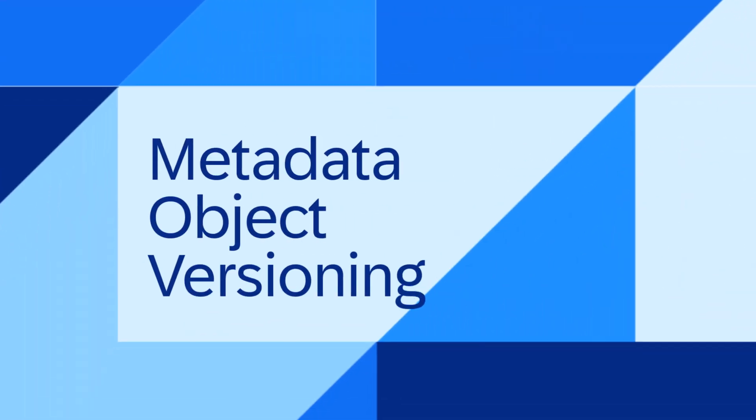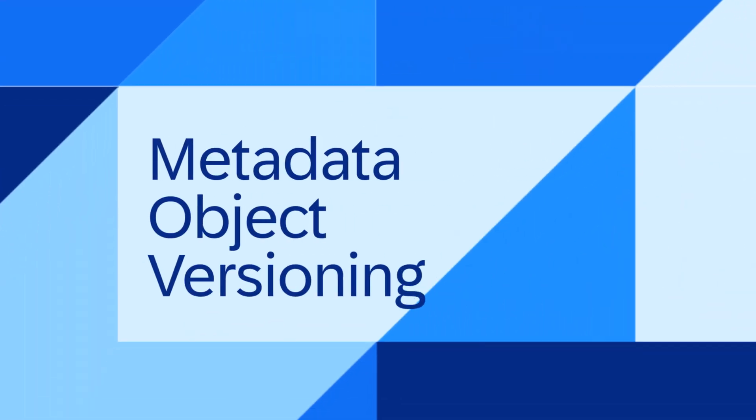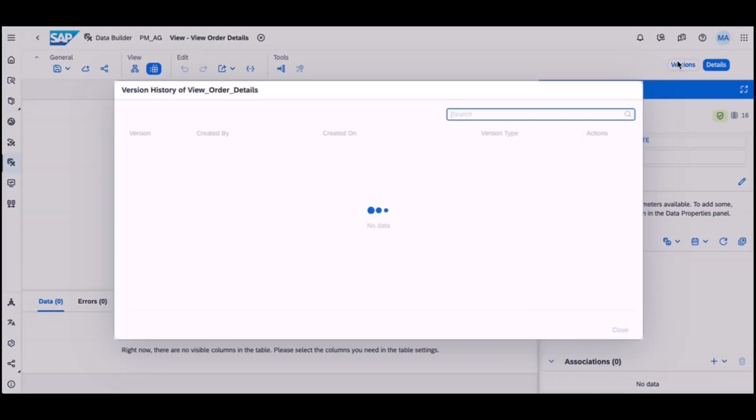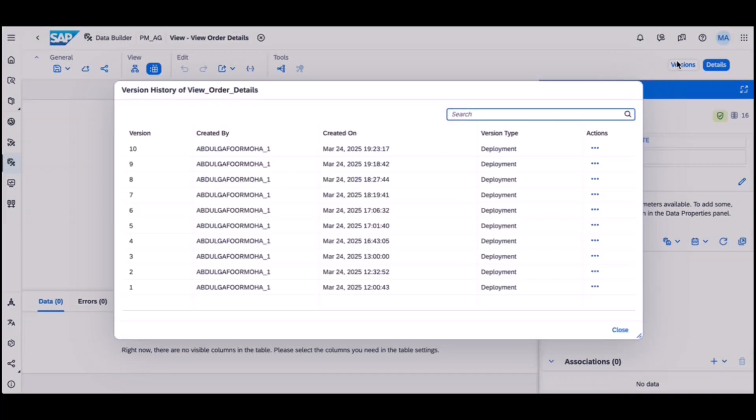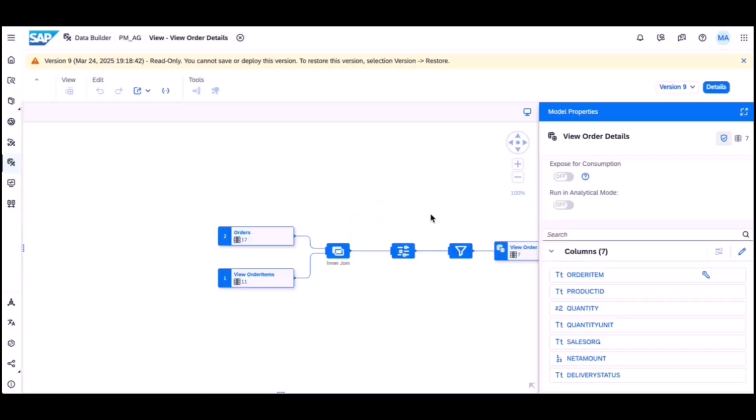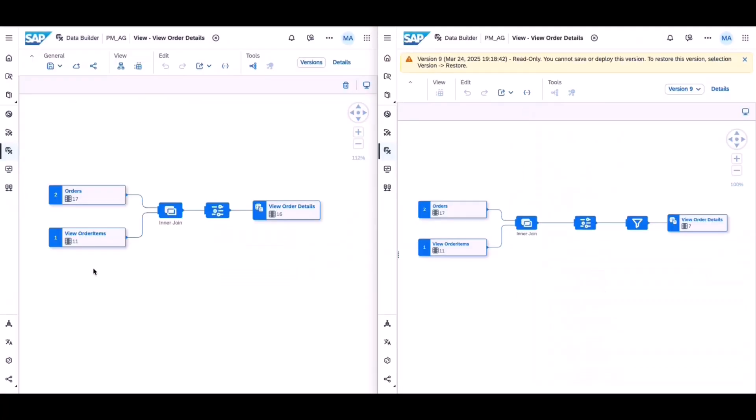The second one, metadata object versioning. Object versions have now been introduced for views, analytic models, data access controls and local tables. New object versions are created automatically at the time of deployment. This means you can now list the past versions of objects.